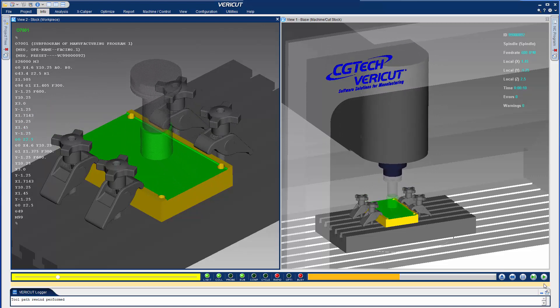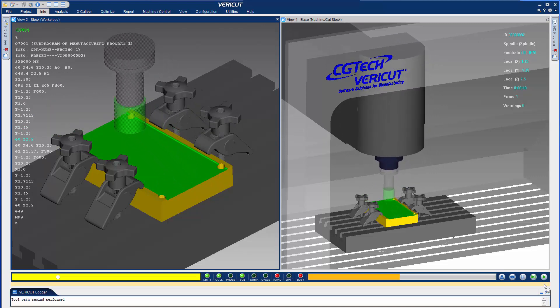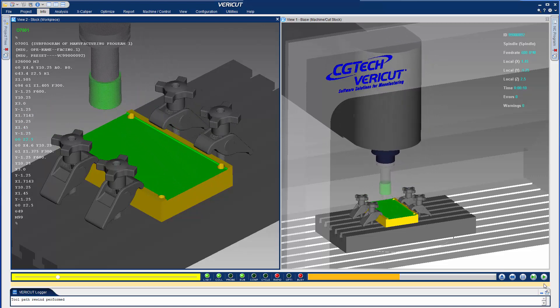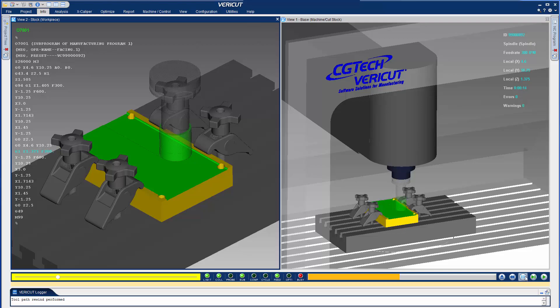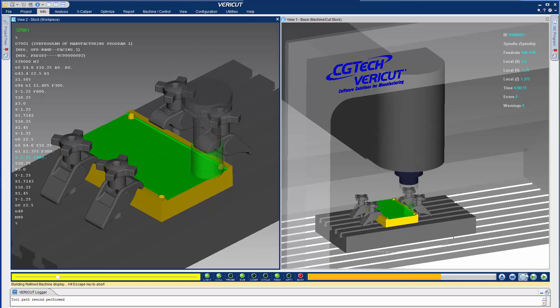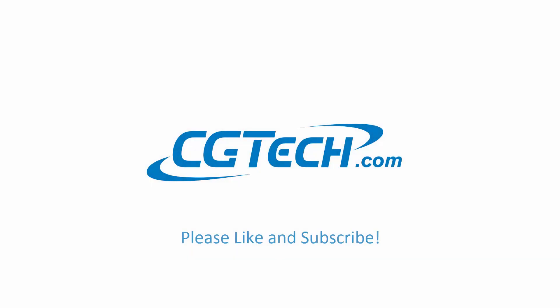VeriCut runs independently of the 3DEXPERIENCE process so you can continue working in 3DEXPERIENCE while simulating your NC programs.